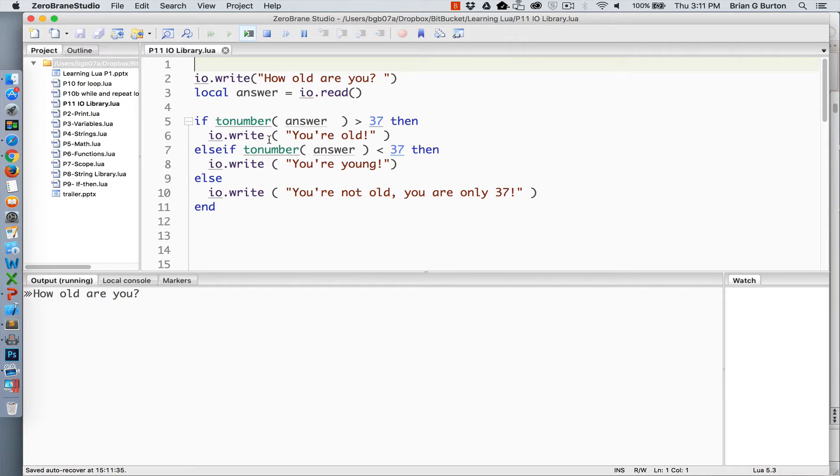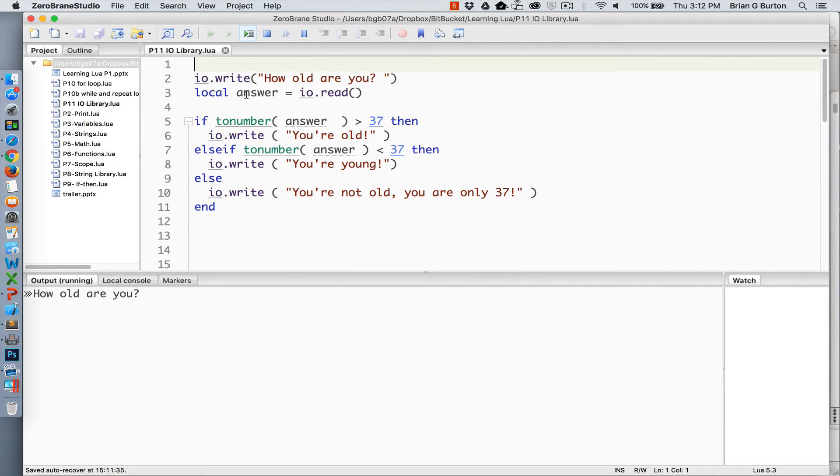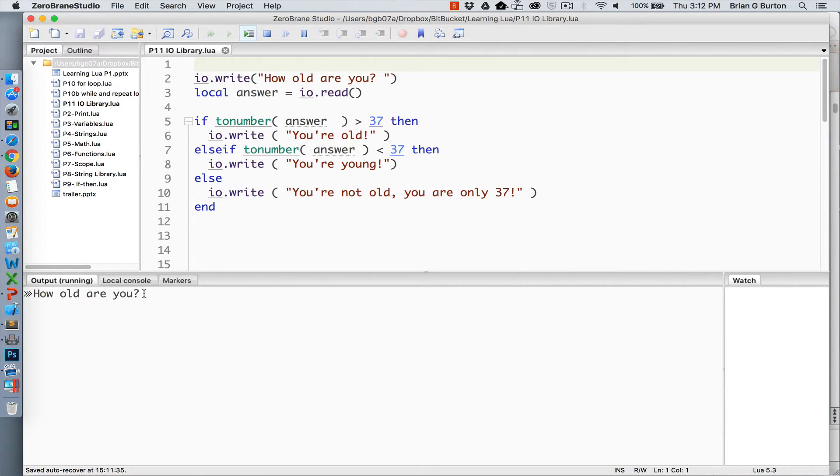So in this particular instance, I've got IO write asking the question, how old are you? And then we're going to store the response from the user in the variable answer using IO read. So in my output, I've got it asking, how old are you? So I can respond.